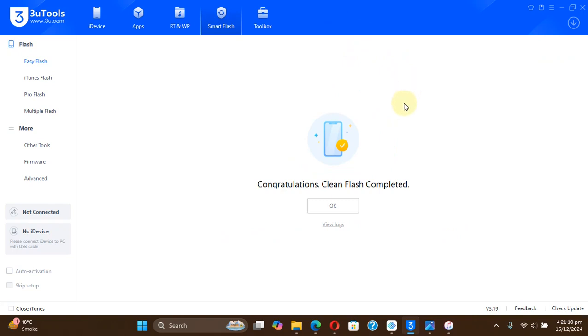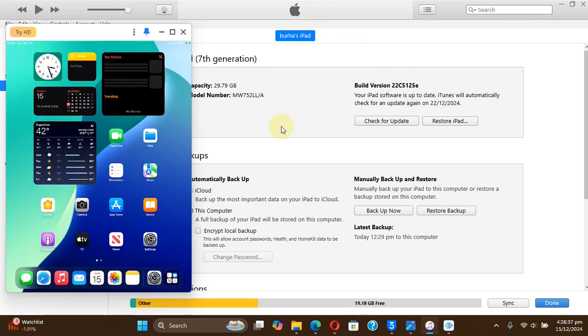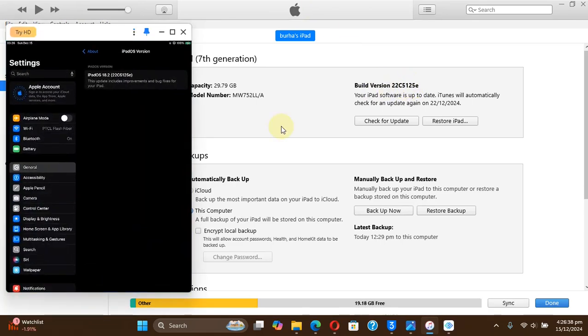All right guys, finally the restore and the downgrade has completed. Once the device turns back on, I will show you the version it is on. And now here you can see the version, so it is indeed iOS 18.2 beta 2 as you can see the build number right here. And you can see the same on the device also, it is properly activated and you can see the build number here.